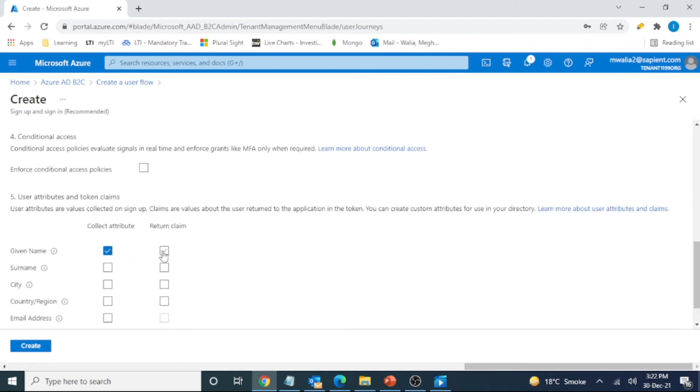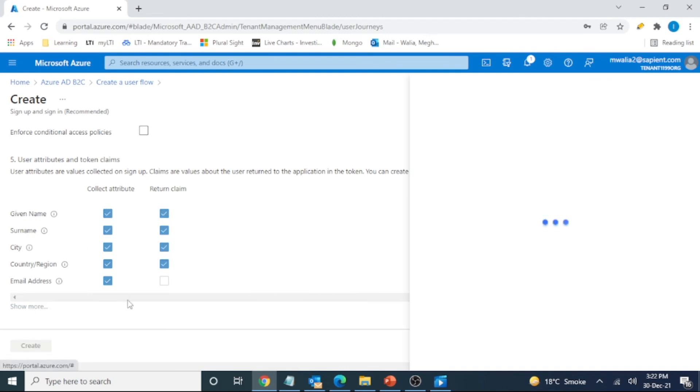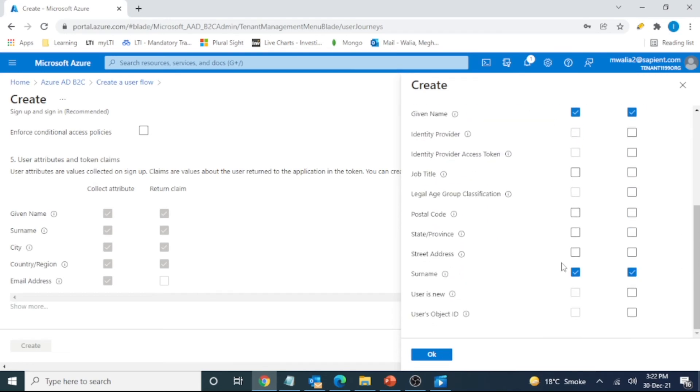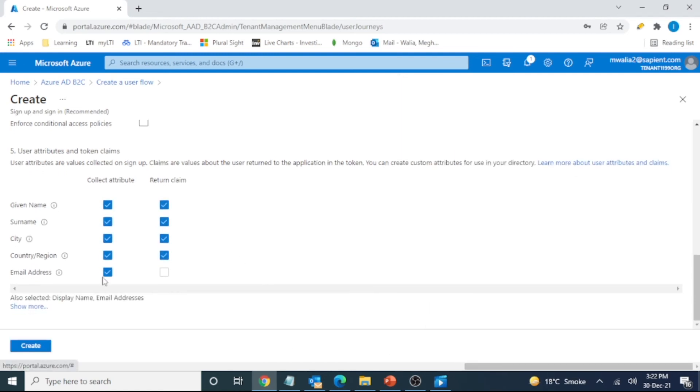Let's click some details that we want to be returned when we are logged in as a successful user. These are the collect attribute. These are the details that would be returned in the claim. There are many, we can select all, but I think for demo purpose this should be fine for us. So let's click on OK here and create.